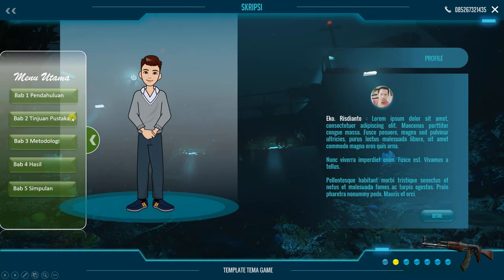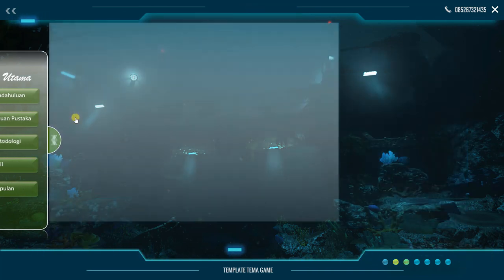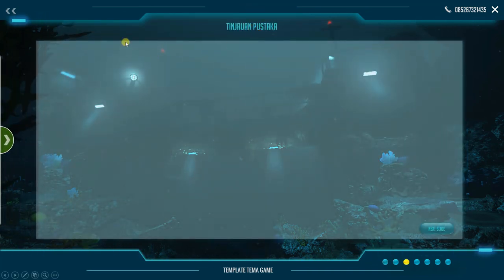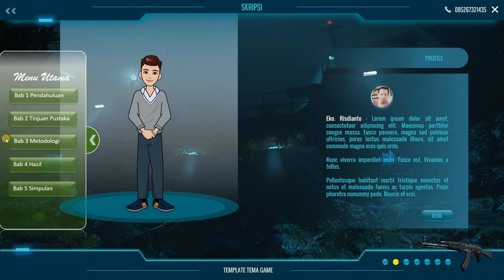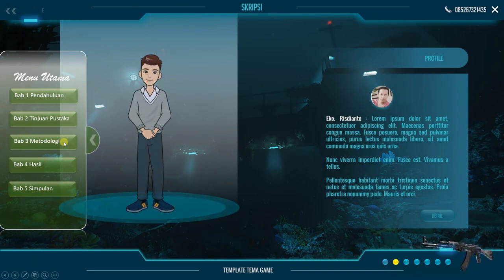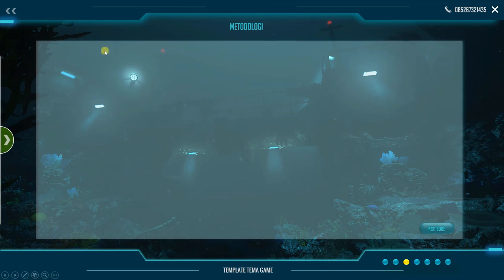Jika kita mau ke bab 2, kita bisa klik langsung di sini. Misalnya, ke tinjauan pustaka. Kita coba klik, maka nanti akan muncul tinjauan pustaka. Selanjutnya, jika ingin kembali lagi, Anda bisa back to home ataupun bisa klik navigasi di sini. Misalnya, kita lanjutkan ke bab 3. Kita klik, maka muncul metodologi. Isi dari bab 3 nanti Anda bisa letakkan di sini.